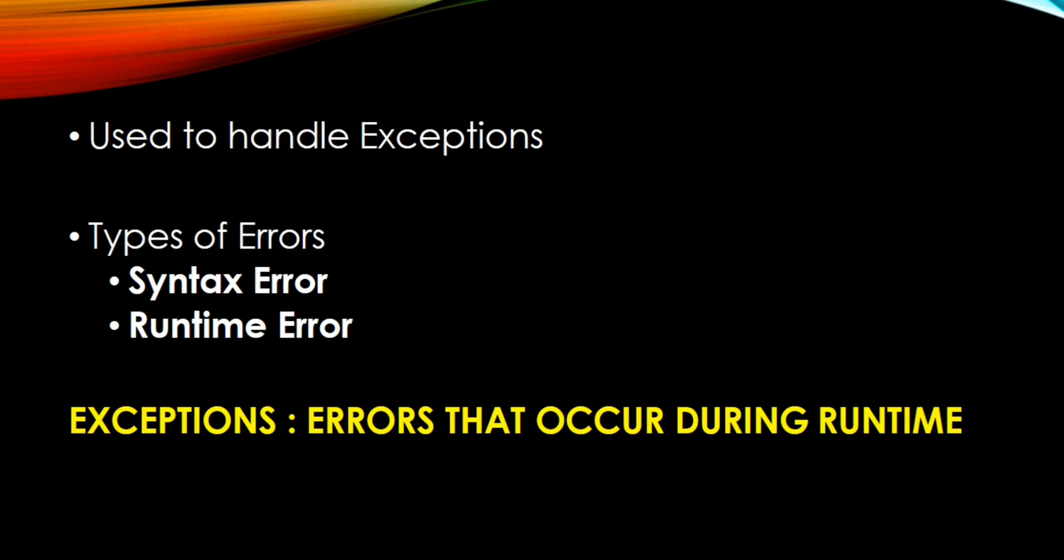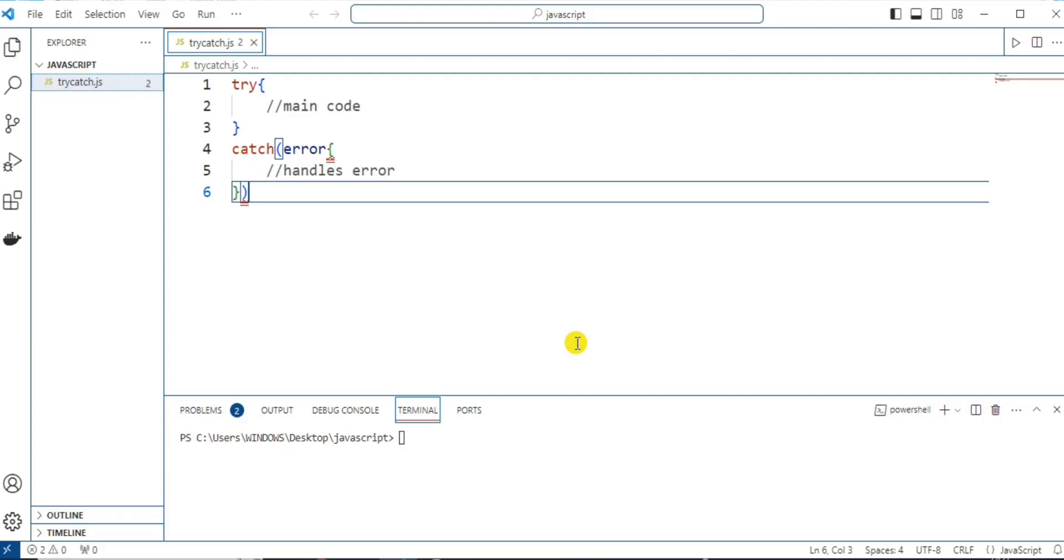Try and catch statement is used to handle exceptions. Main code is written inside try block and if any error occurs, it goes to catch block. The catch block handles the error as per the catch statement, and if no error occurs, the code inside the try block is executed and the catch block is skipped.